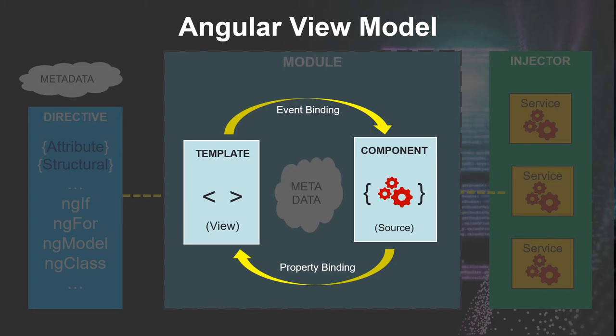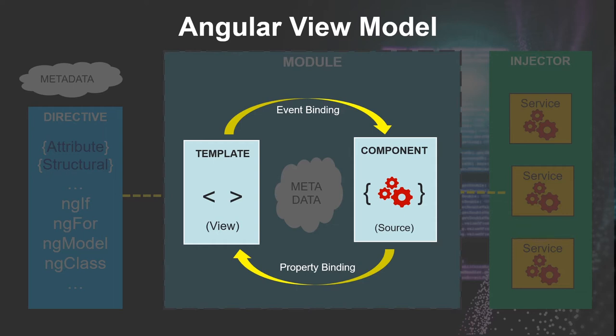data property value flows from the component to the input box. This is the property binding, and then the user makes any changes to the input box, and data flows back to the component and then resetting their property to the latest value via event binding. Two-way data binding combines the property and the event binding into a single notation, and this is achieved in Angular using a very special directive called ng-model.